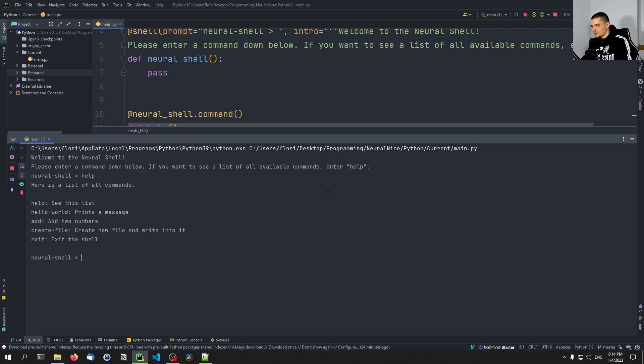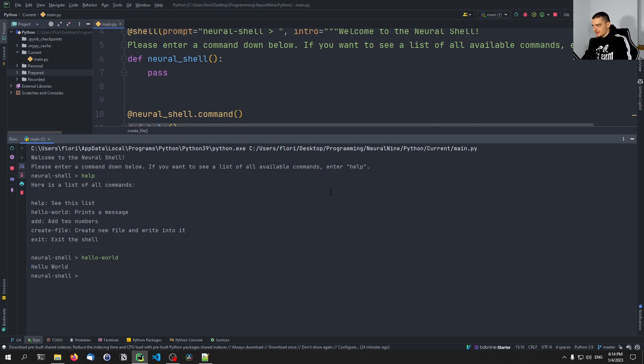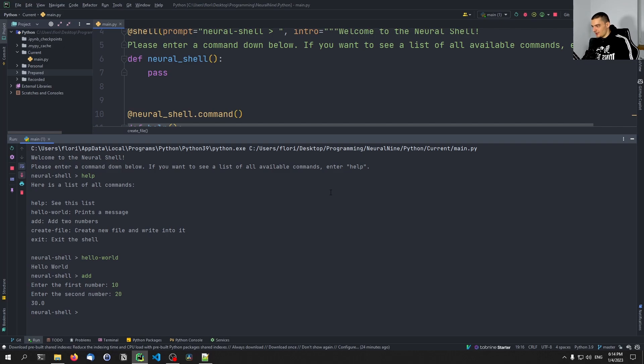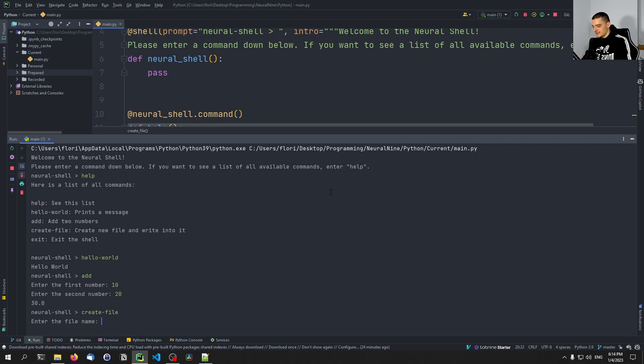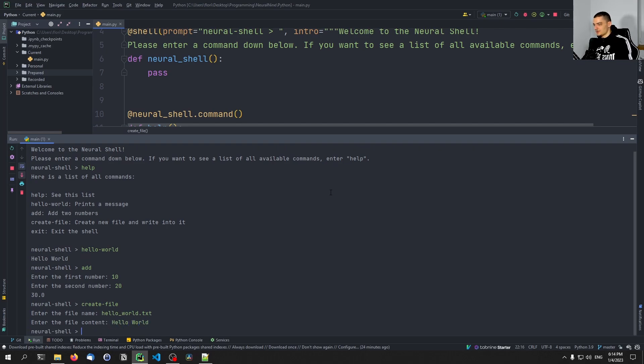So we can just run this now and I can say here help, show me a list of all commands. Okay, nice. Let's do the hello-world command. You can see 'Hello world.' Let's do the add command. I want to add 10 to 20, 30 as a result. Then we can also say create-file, let's say the file name is going to be helloworld.txt. I want to enter 'Hello world.' There you go.